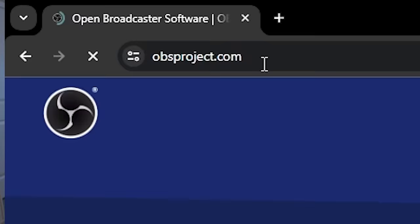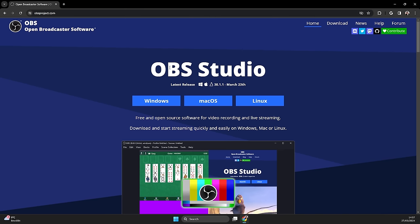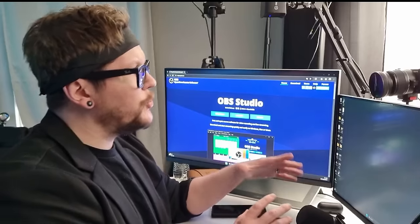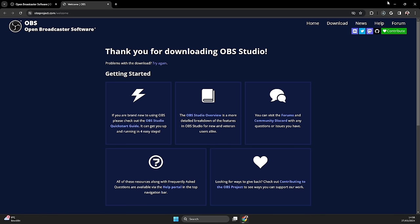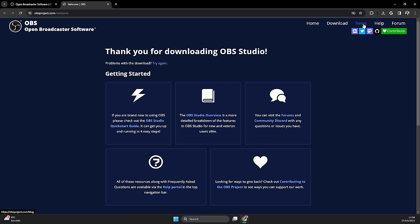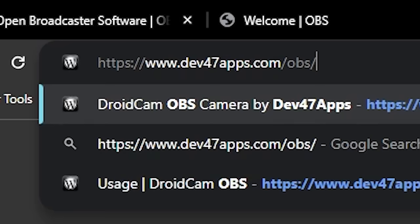First thing we do is we head to OBSproject.com. OBS is a popular recording and streaming software that most creators use. In this video, I'm going to have a few links, but I'll leave them all in the description so you can always reference back to those. Once you get to the OBS website, you click on whatever operating system you use — I've got Windows, so I'm going to click on that, and then it will download. Once you're done installing OBS, the next thing you're going to do is go to the second link in the description — I believe it's dev47apps.com/OBS.